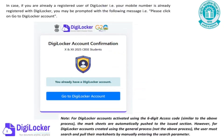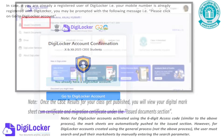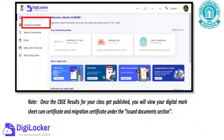If you're already registered on DigiLocker, just log in. The documents will be pushed to your issued documents section. If you didn't activate using the access code, you'll have to search and pull them manually.